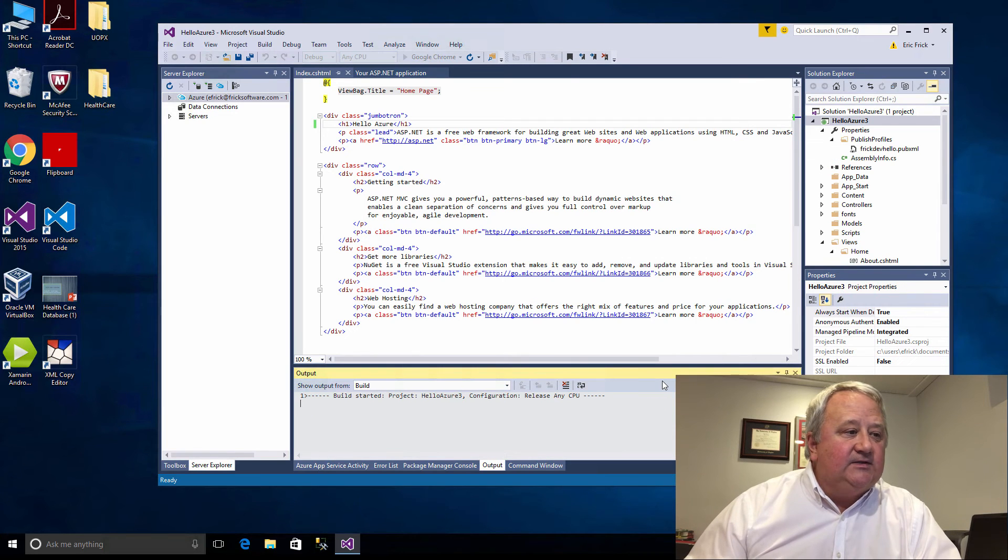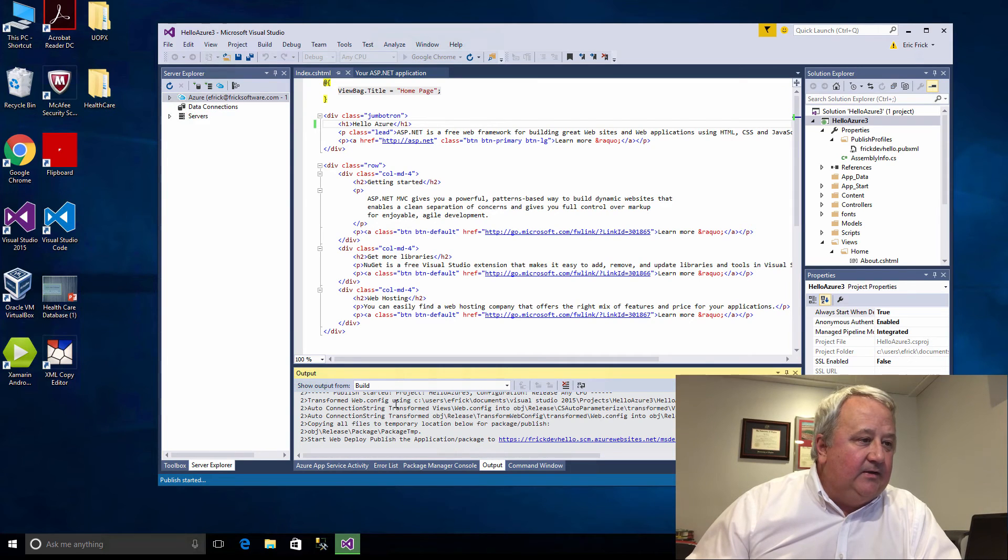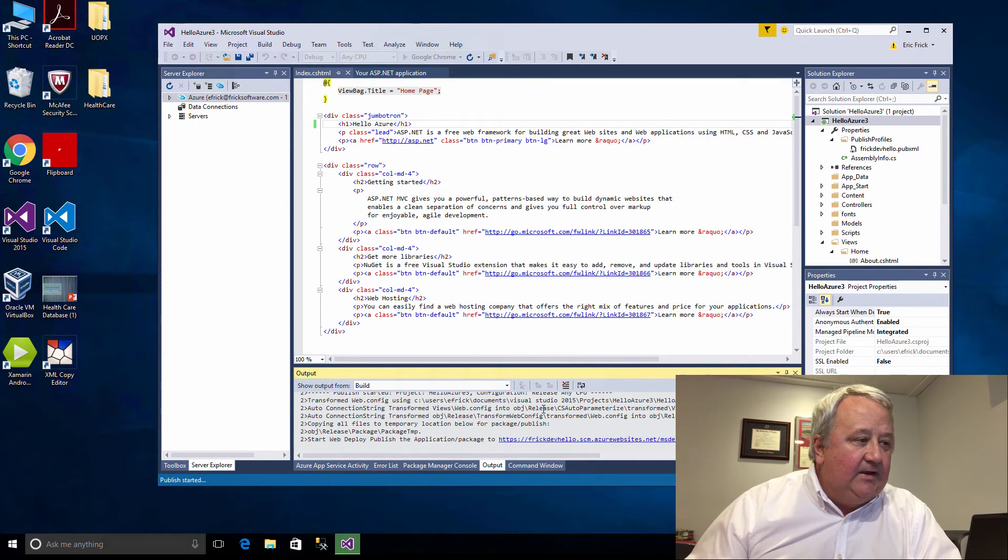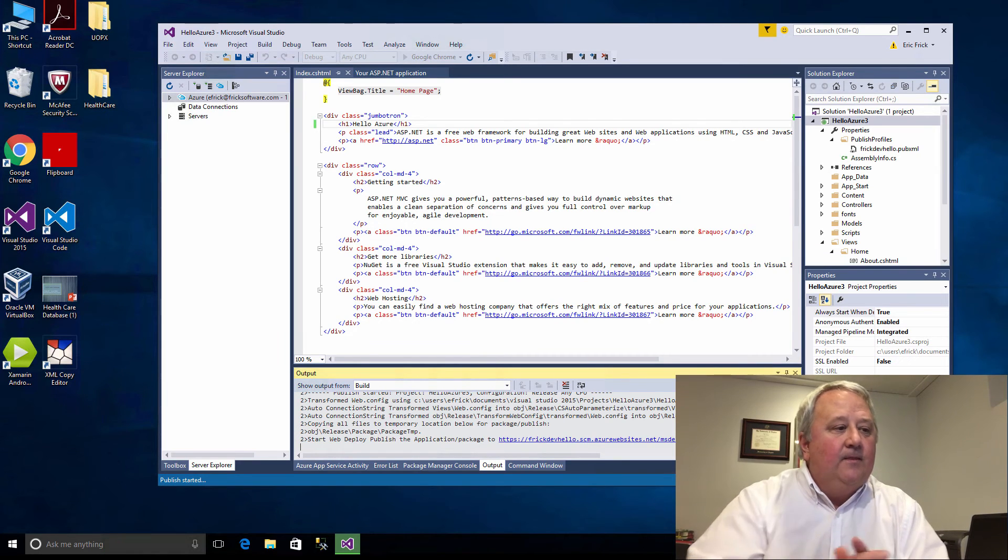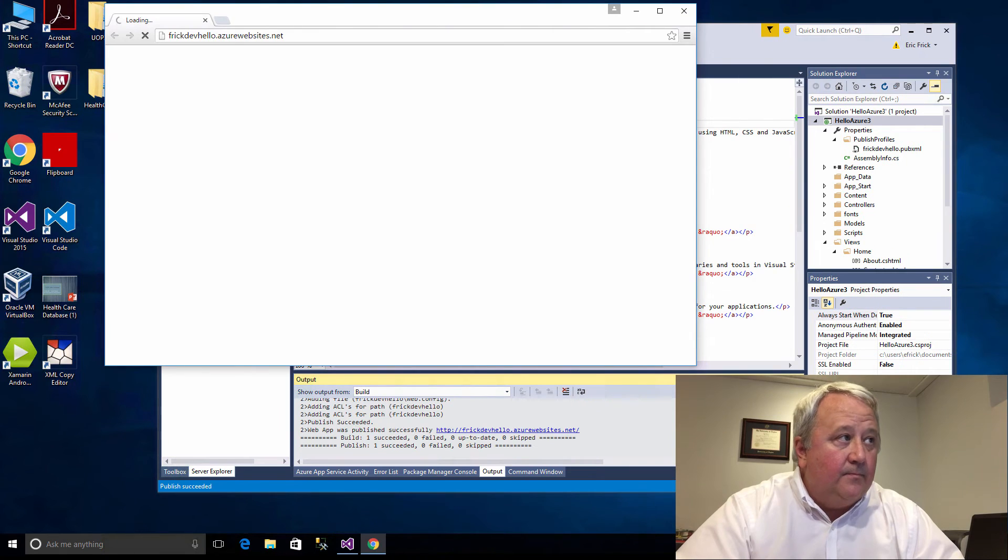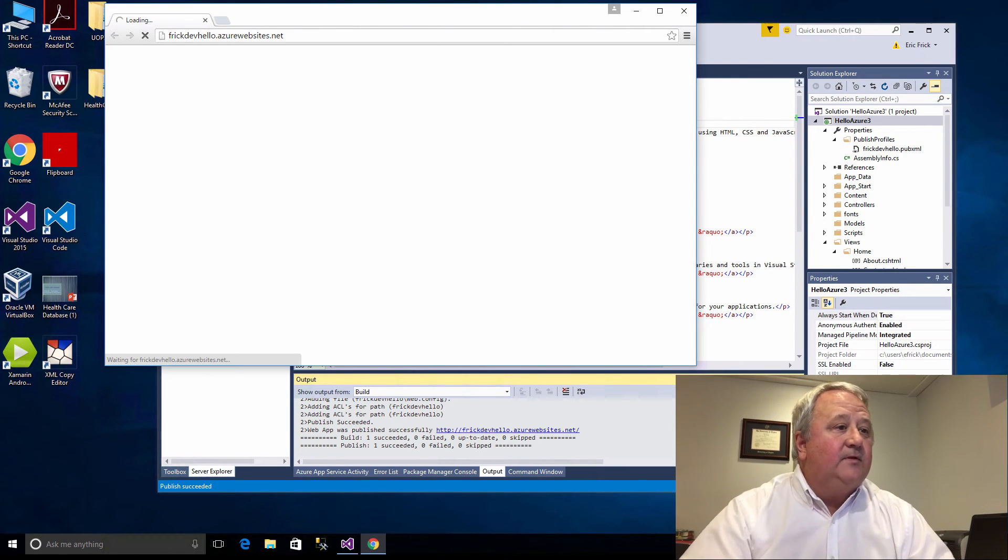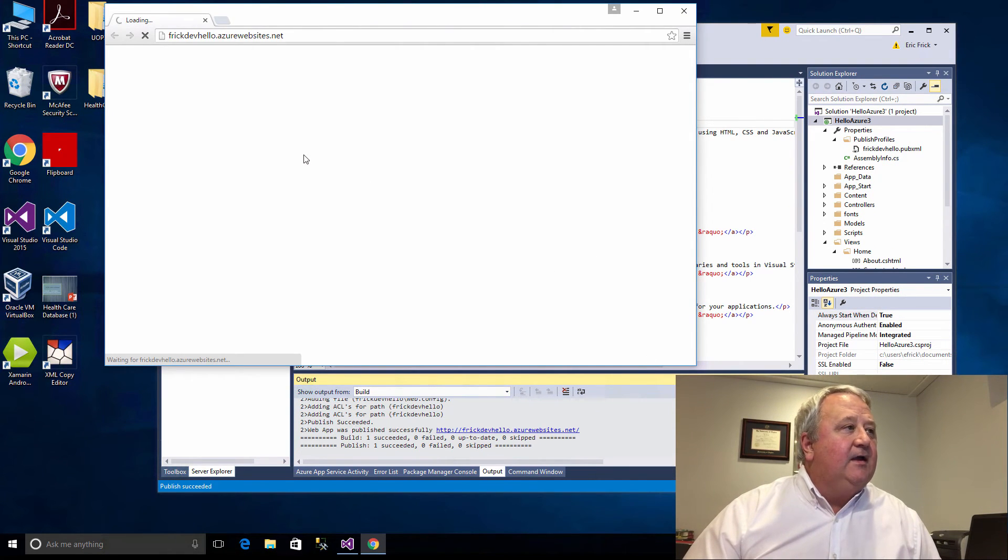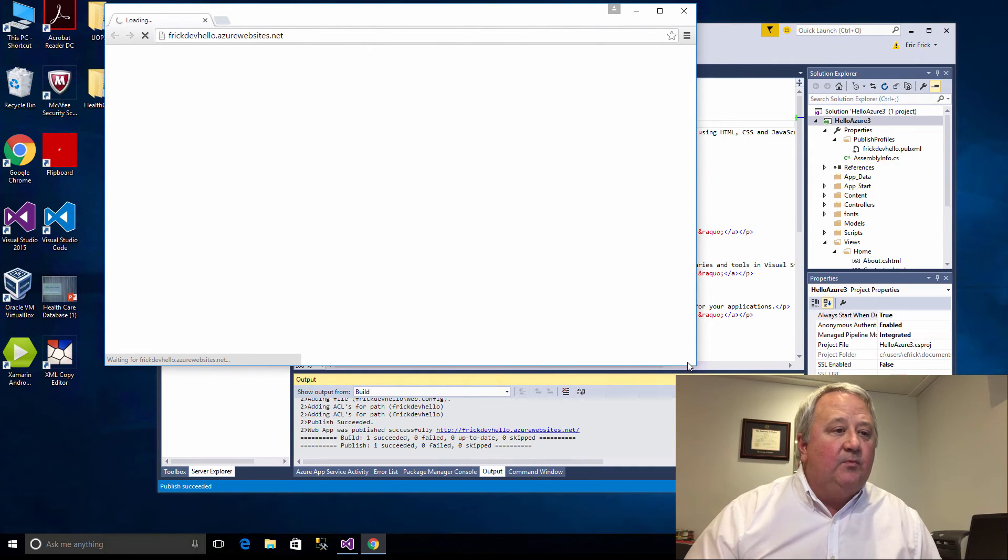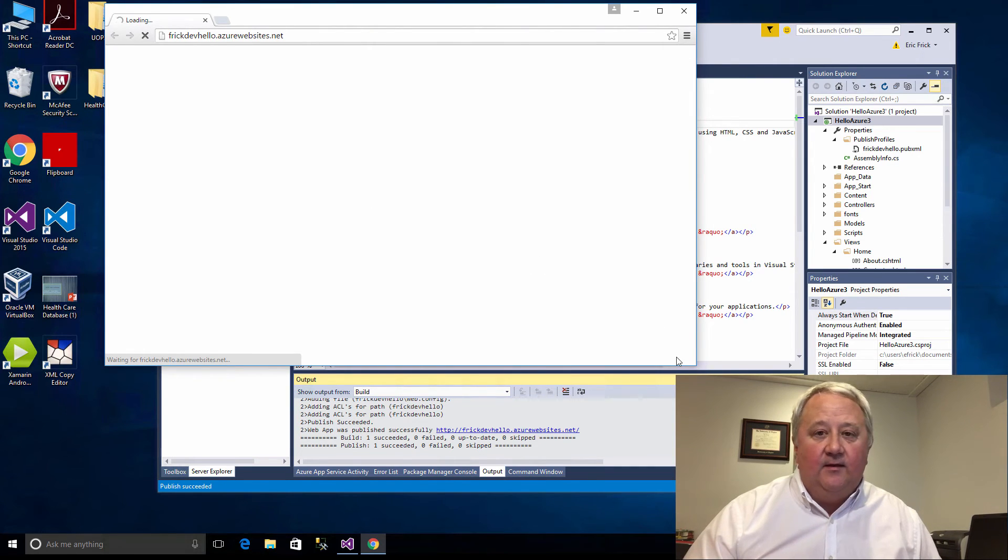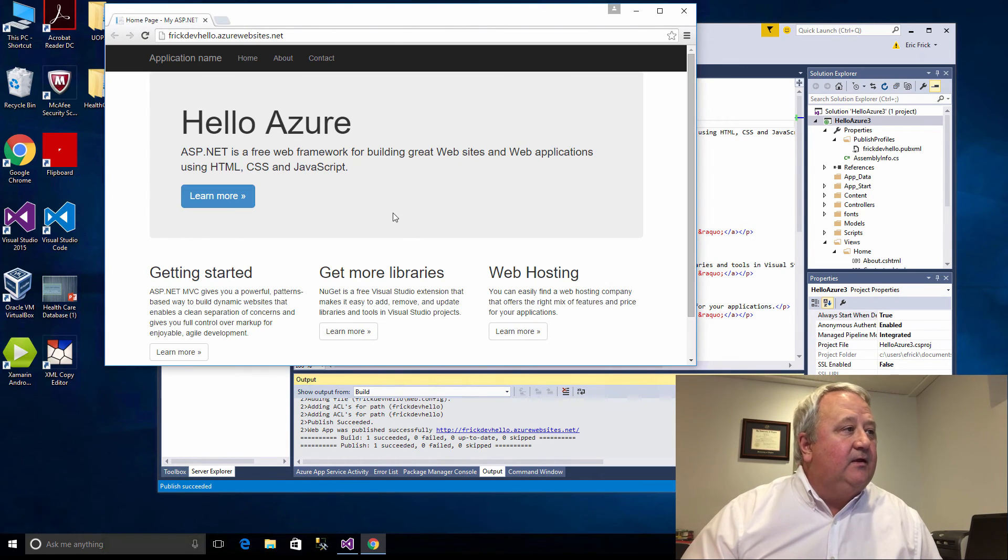If you look at the output it's showing the different steps that it's going through and it's now starting to publish my web application out to Azure. It's finished copying all the files and now it's bringing up our program. It's launched the web browser and automatically pointed to the URL of the published site.